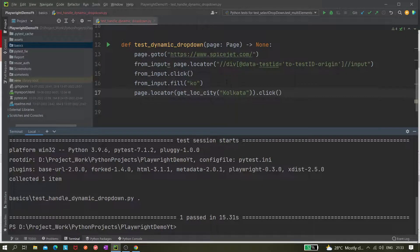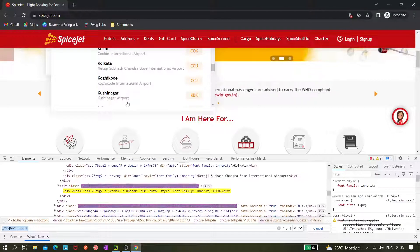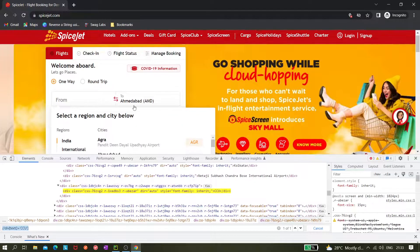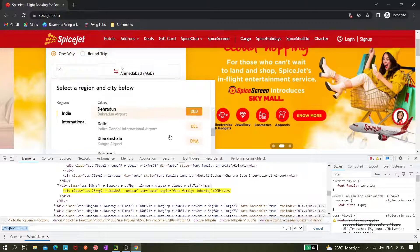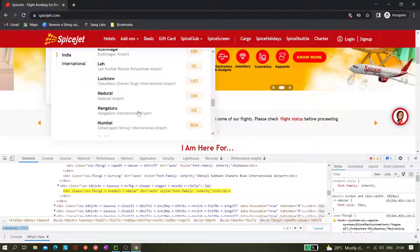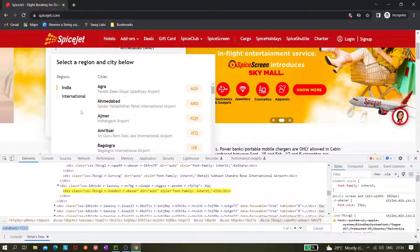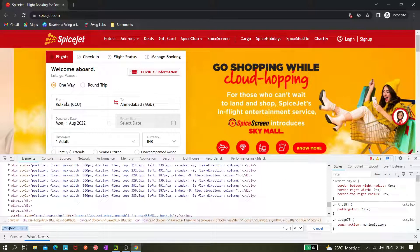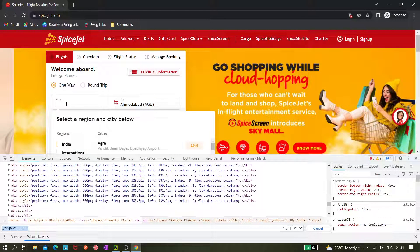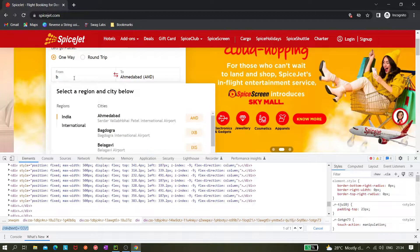It worked for both Kolkata and CCU. This way we can create a generic and dynamic XPath to handle this dynamic dropdown. It's not exactly a fully dynamic dropdown in every case — sometimes all city names don't get displayed right away, and only when you type something like 'ban' do you see Bengaluru. Once you type something, the list gets refreshed or filtered.